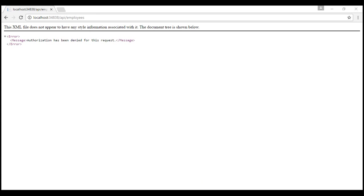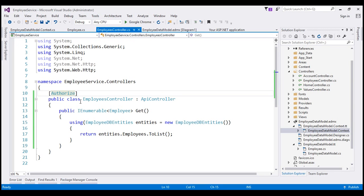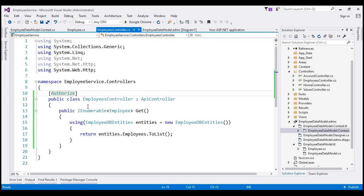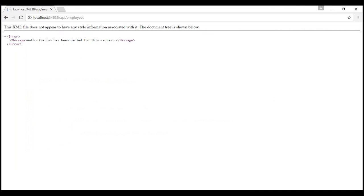...notice we get authorization has been denied for this request. Since the employees controller is decorated with authorized attribute, all the actions within this employees controller need to be authenticated. Otherwise, we get this 401 error. Authorization has been denied for this request.